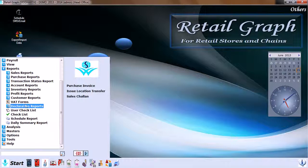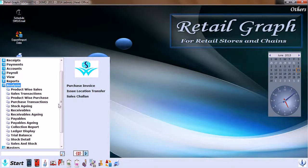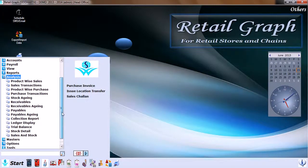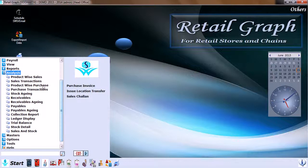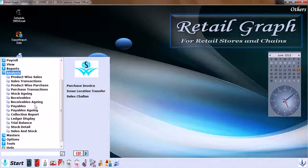Now we move on to Analysis. Again, different analyses are available like product-wise sales, sales transaction, product-wise purchase, purchase transactions, stock aging, receivable, receivable aging, payable, payables aging, collection reports, ledger display, trial balance, and stock details sales and stock.